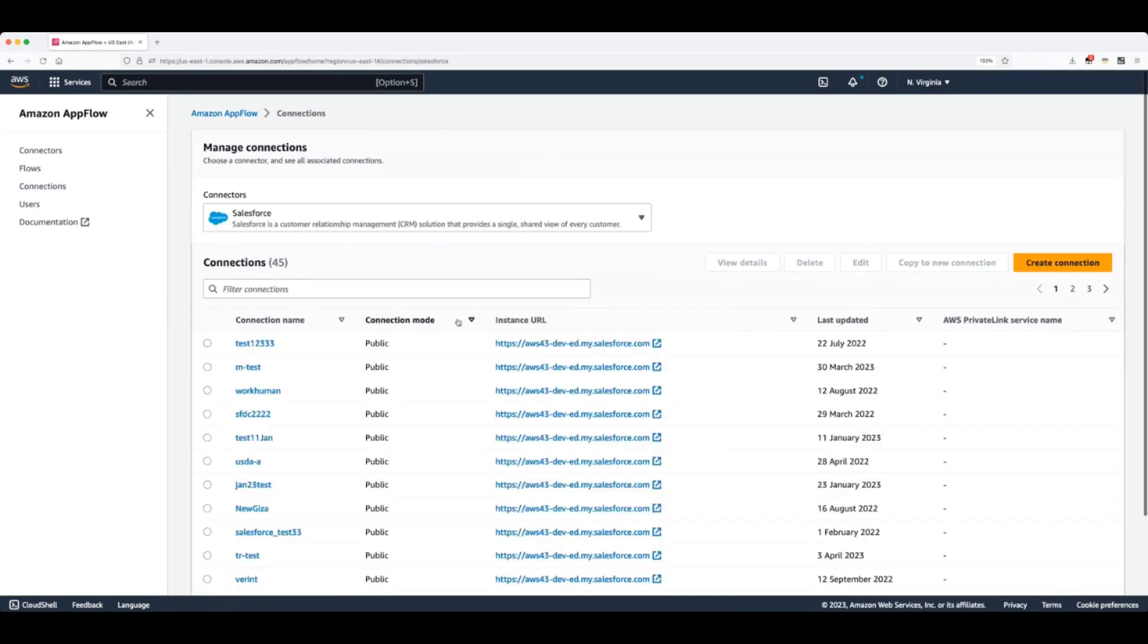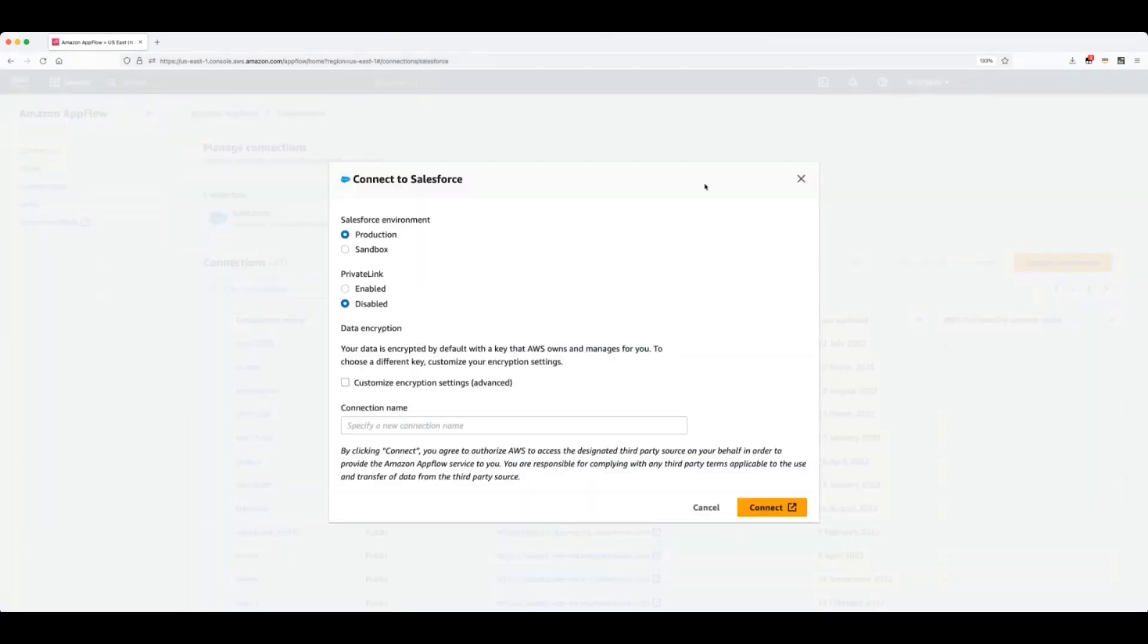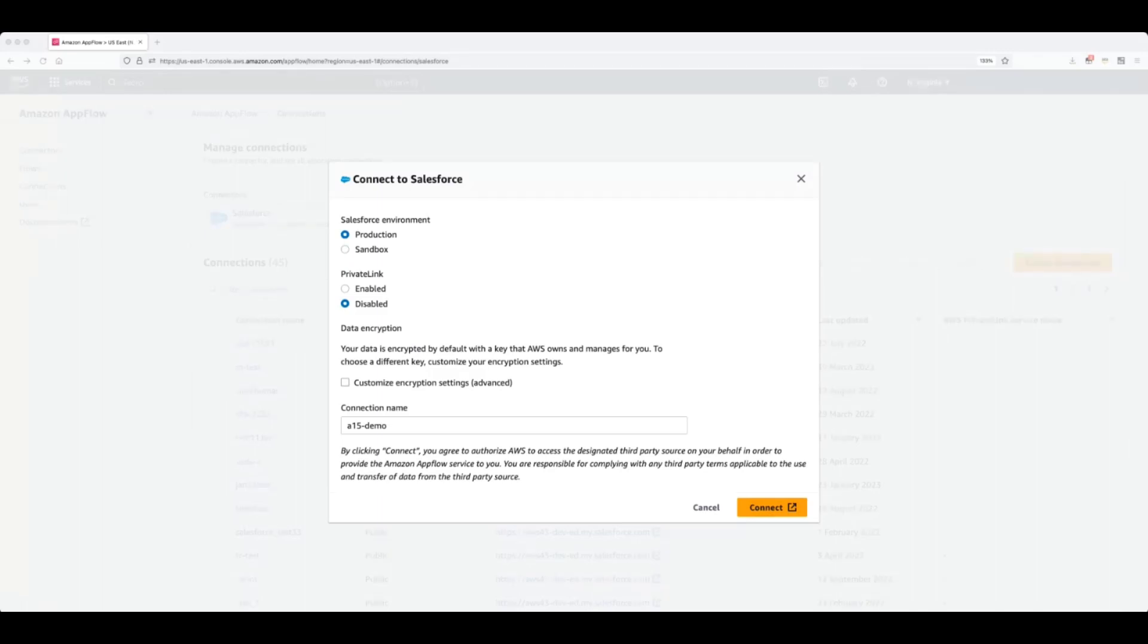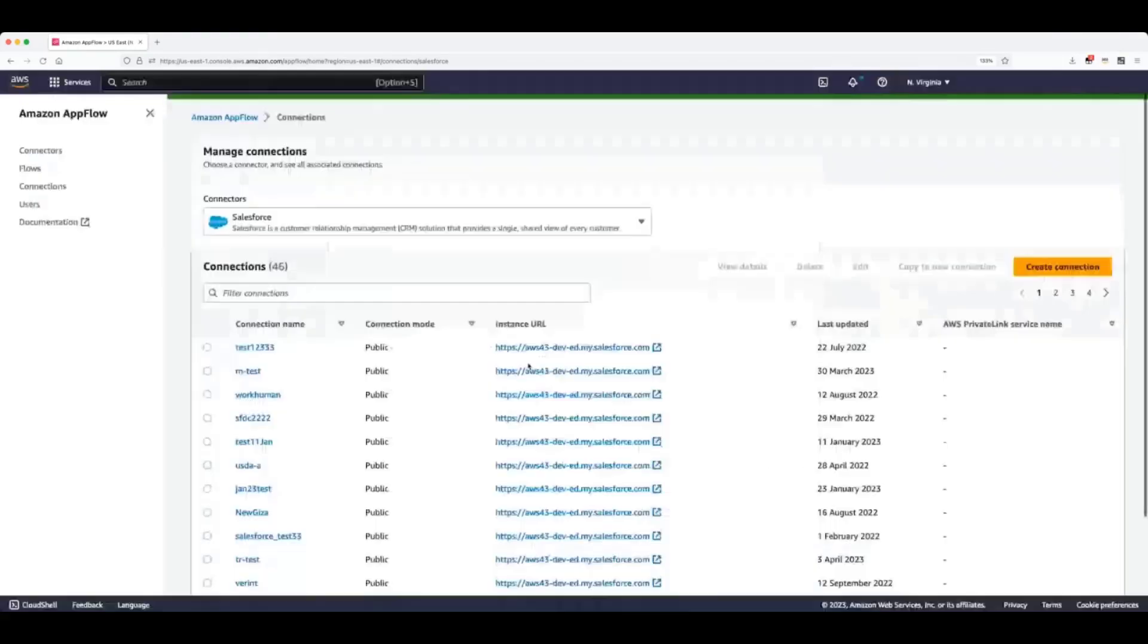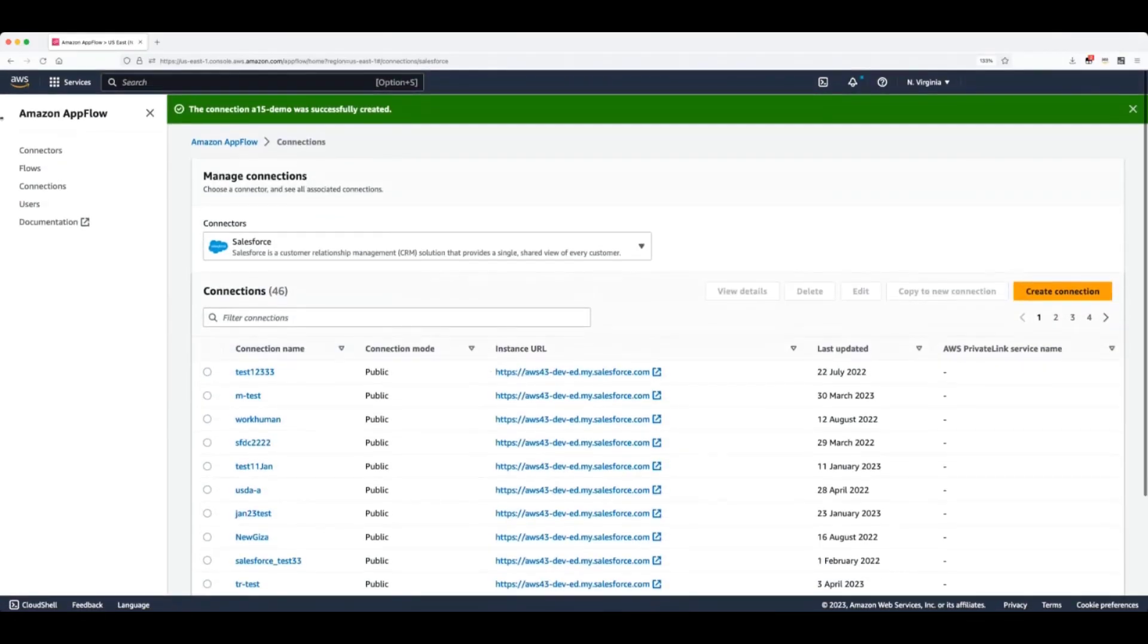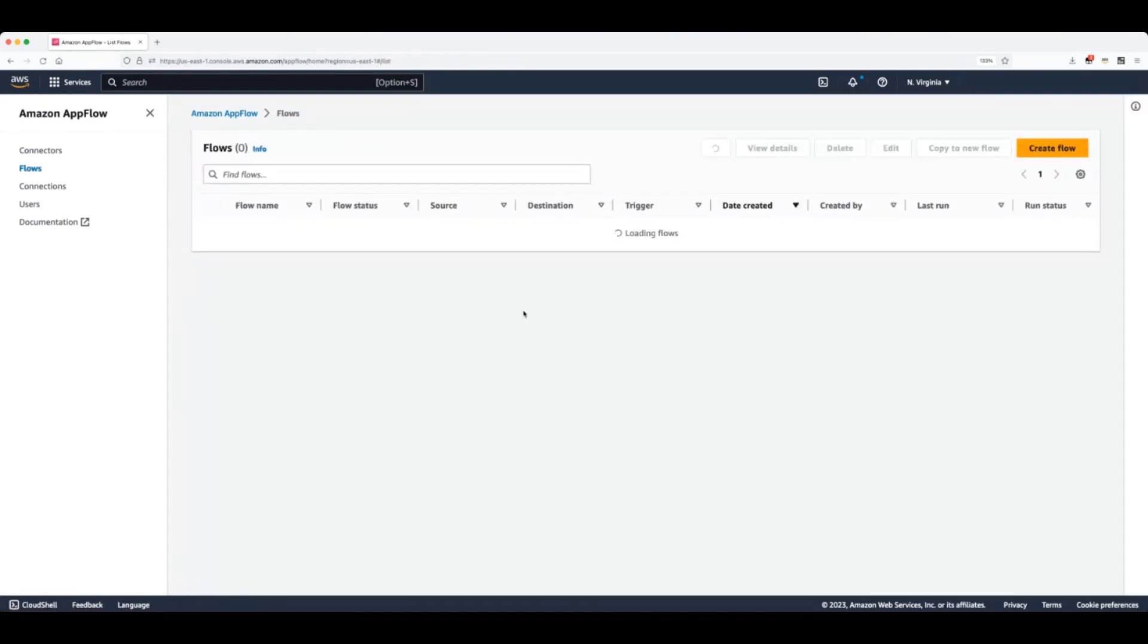Like I mentioned on the AWS presentation, we need to configure the connection first before we can create any flows and get data into AWS. So the first step is to select Salesforce and create a new connection. In this case, I will choose a production environment of Salesforce. I'm not going to use a private link and I will give the connection a name. Amazon AppFlow will then launch a dialogue and ask you to log into your Salesforce instance and allow Amazon AppFlow to communicate securely with your Salesforce systems. With a few clicks, we are now ready and we have our connection ready.